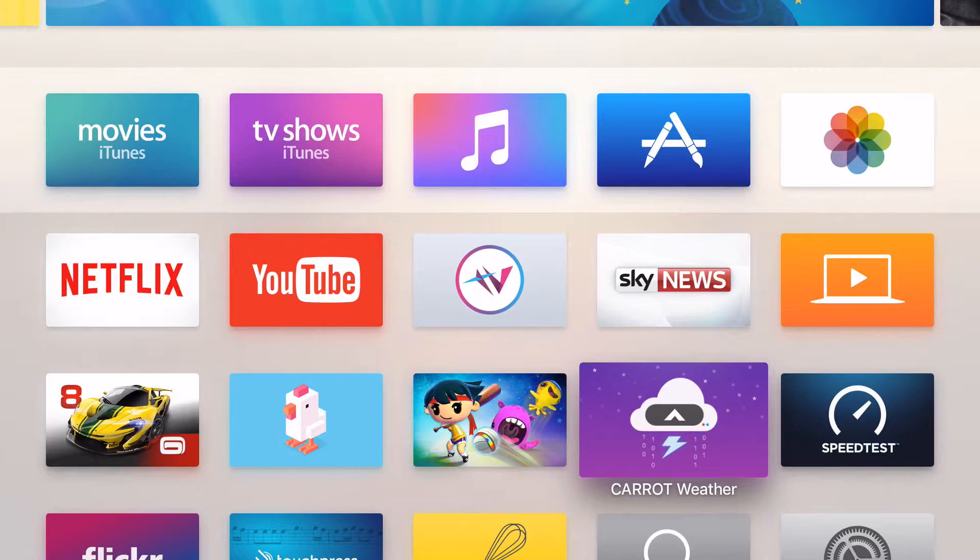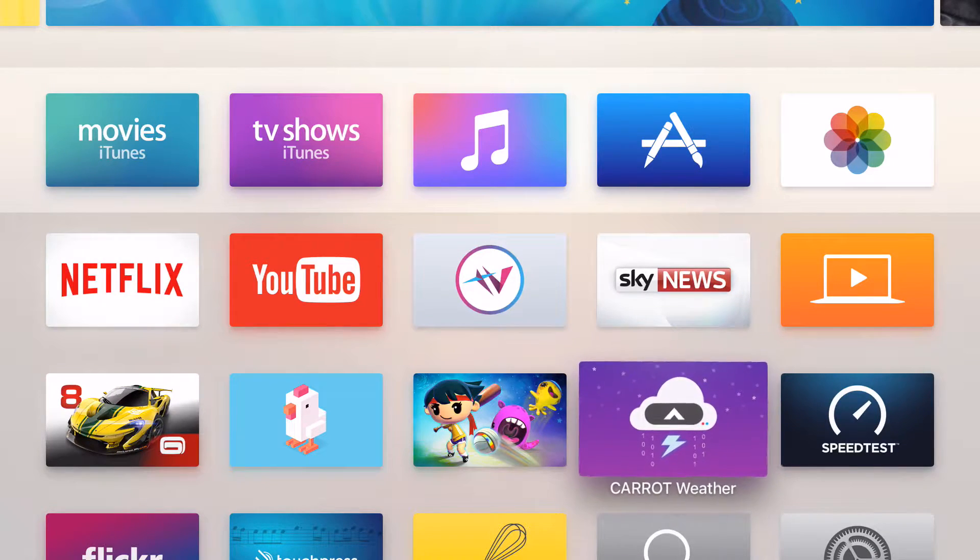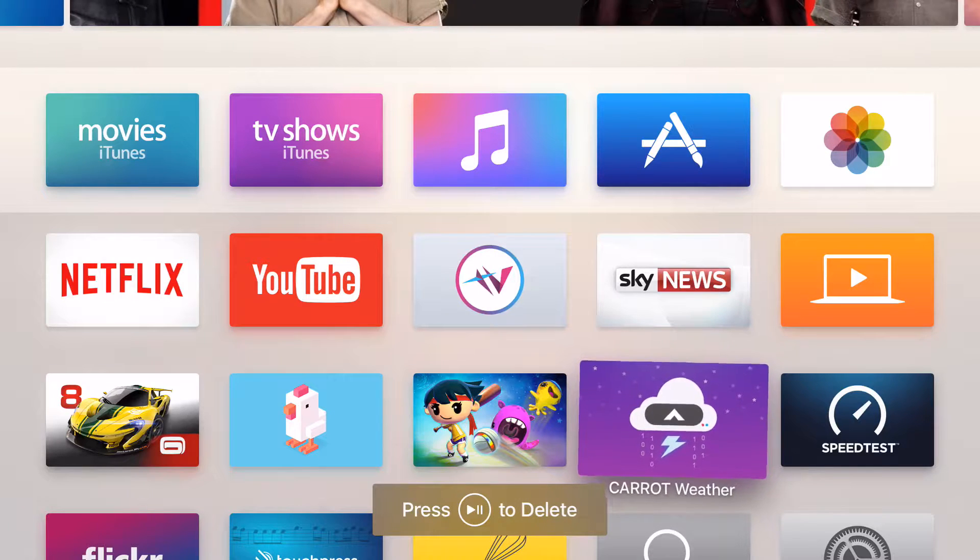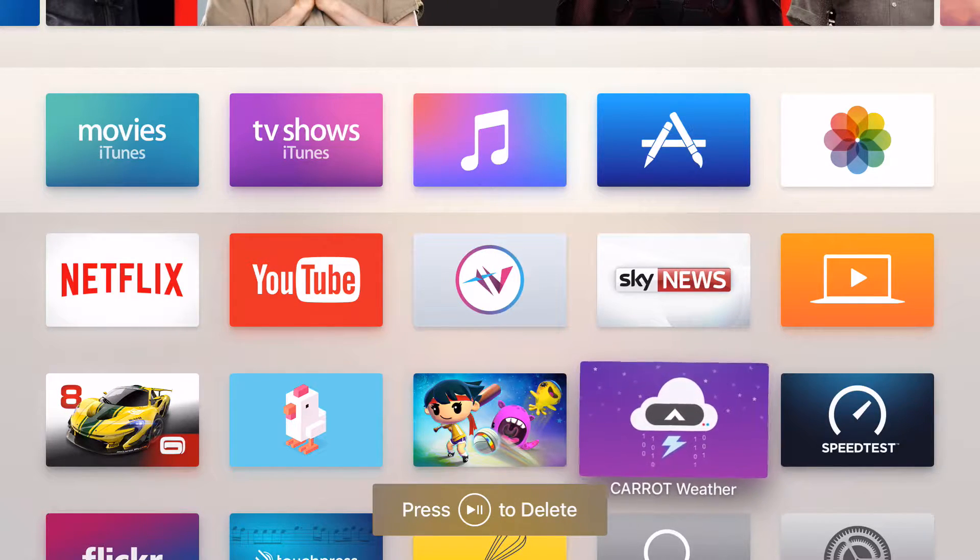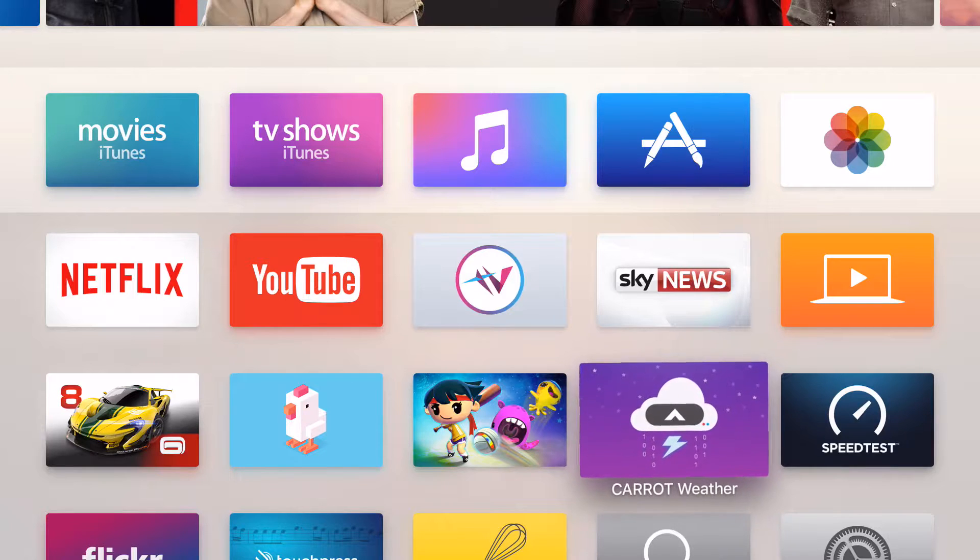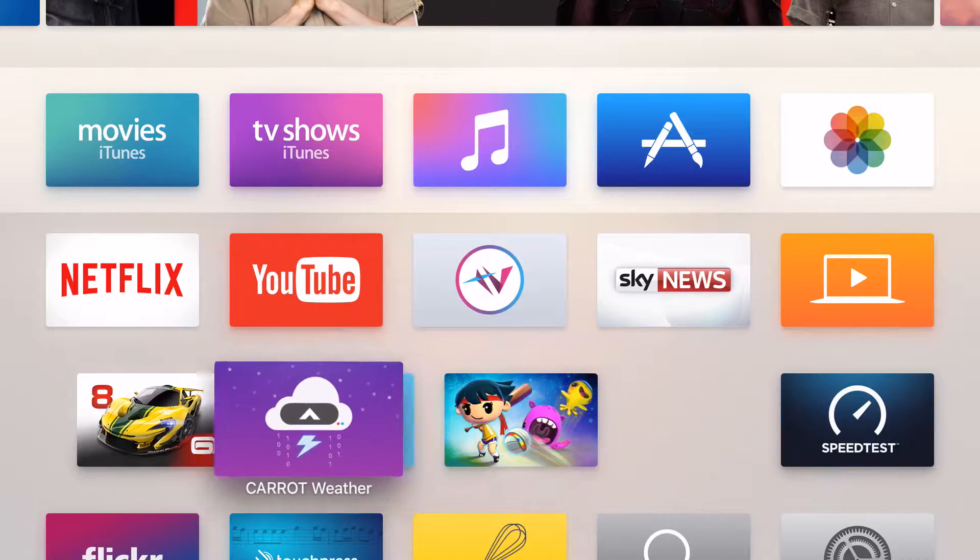Rearranging apps is very simple. Simply navigate to an app you wish to move and press and hold down on the touchpad. You'll see it start shaking. Notice at the bottom you get the option to delete this but we'll come to this in a moment.